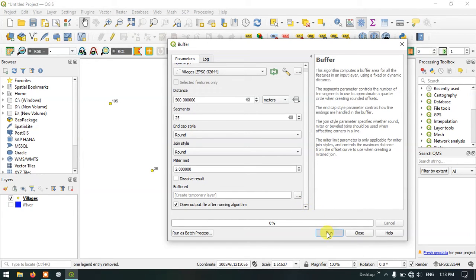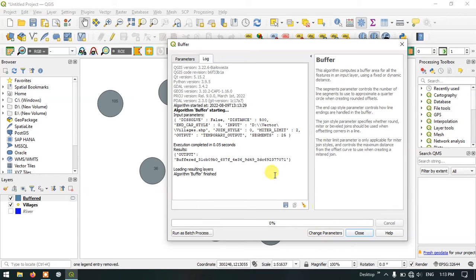Now hit the button run and you can see the process has been completed and the buffer is being made.